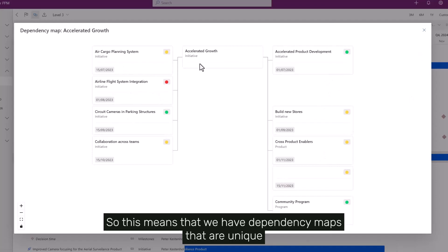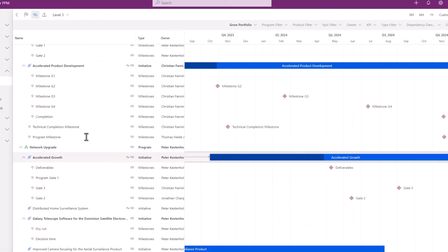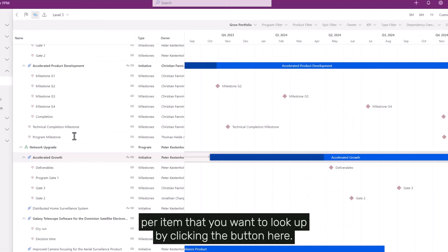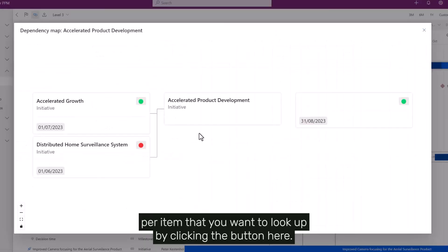So this means that we have dependency maps that are unique per item that you want to look up by clicking the button here.